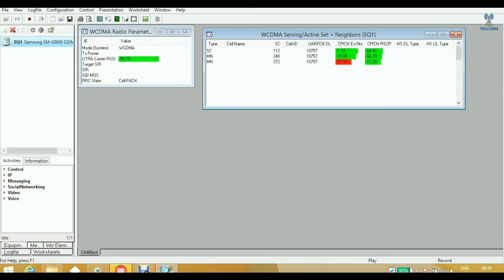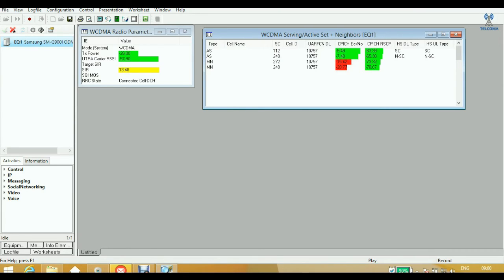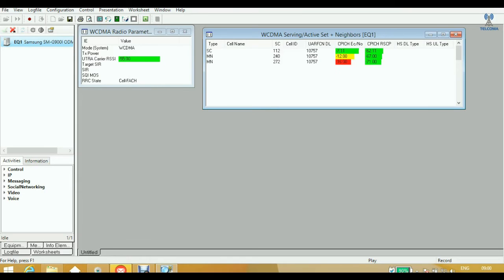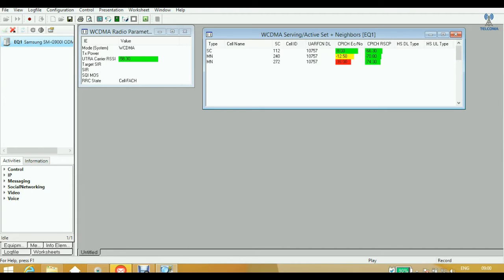After that we have the UTRA Carrier RSSI — Universal Terrestrial Radio Access Carrier Received Signal Strength Indicator. This parameter's Carrier RSSI value is the measurement of power present in the radio signal. This is usually invisible to the user of a receiving device, but it basically tells you about the amount of signal strength present.